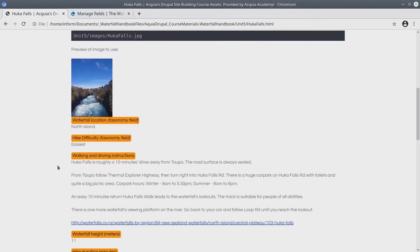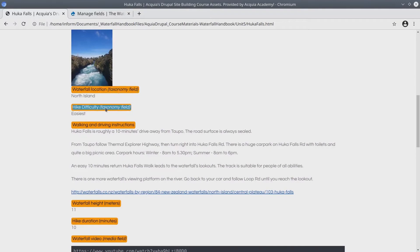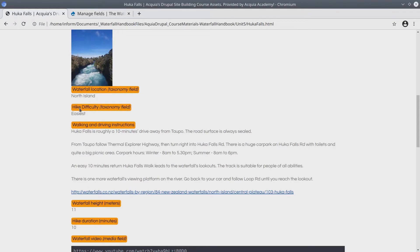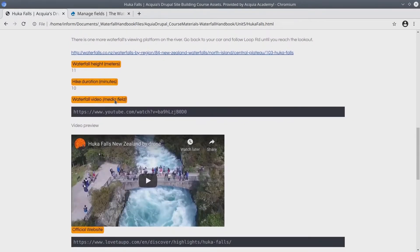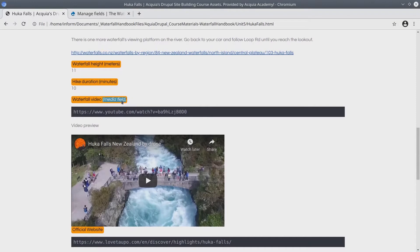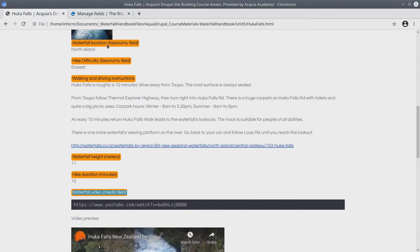I want to point out that at this time we have not yet created the taxonomy fields, waterfall location and hike difficulty. These are indicated as taxonomy fields to help you identify them. The other field we will not bring over yet is the waterfall video, indicated as a media field. Of course, we have not learned about media and taxonomy, so we will add these details in upcoming videos when appropriate.